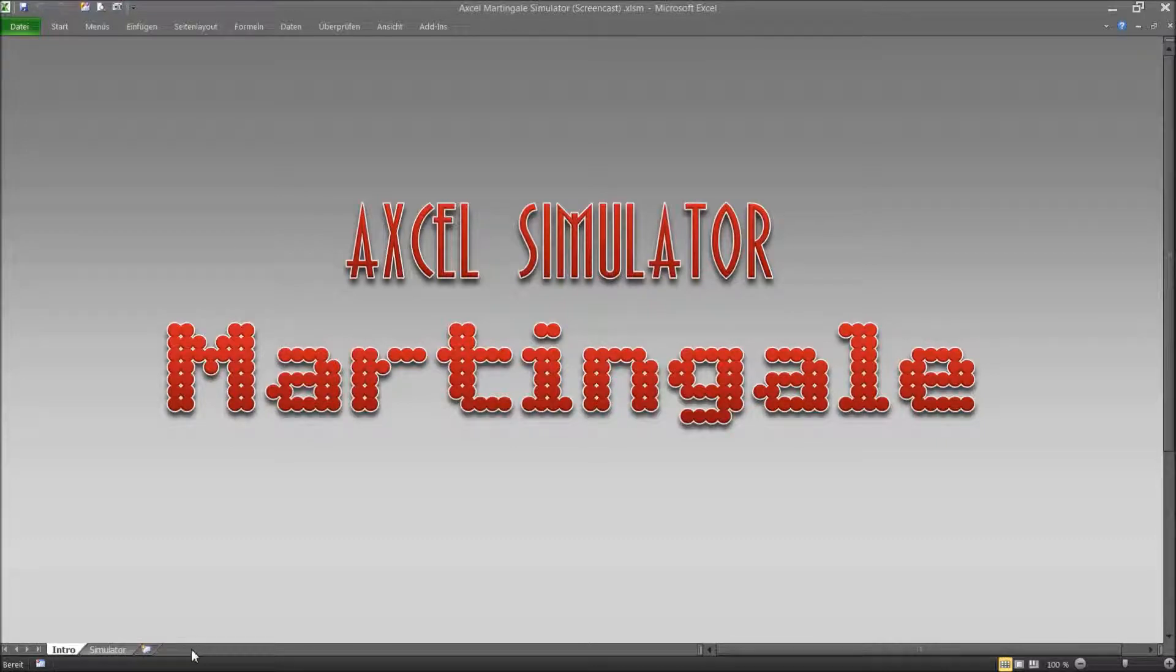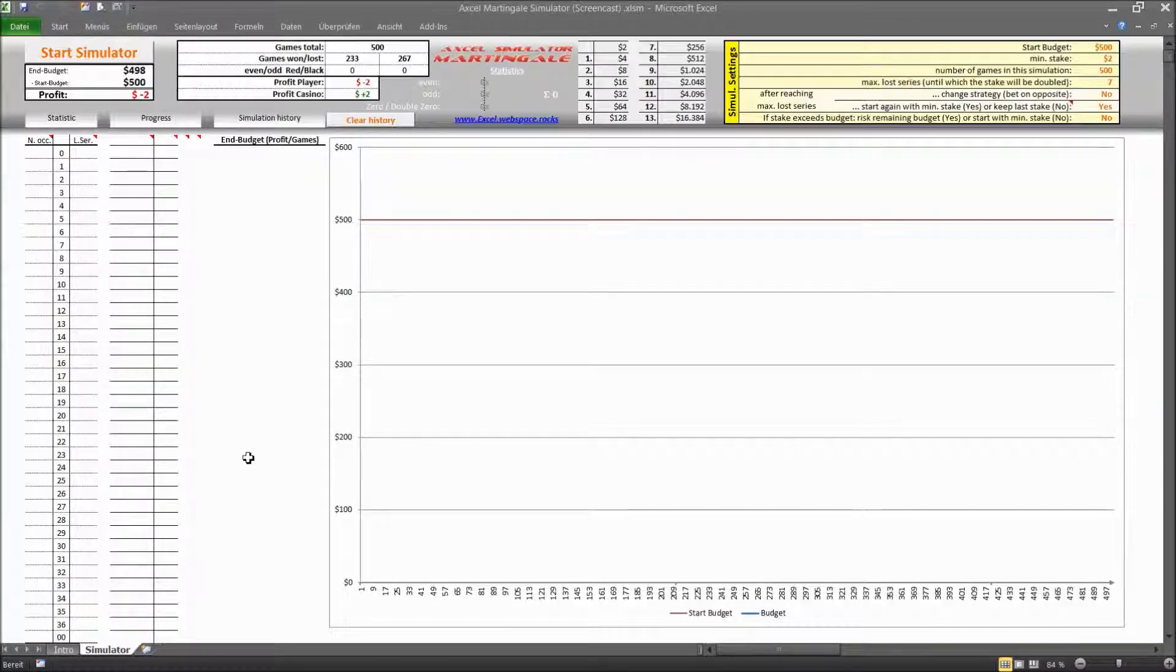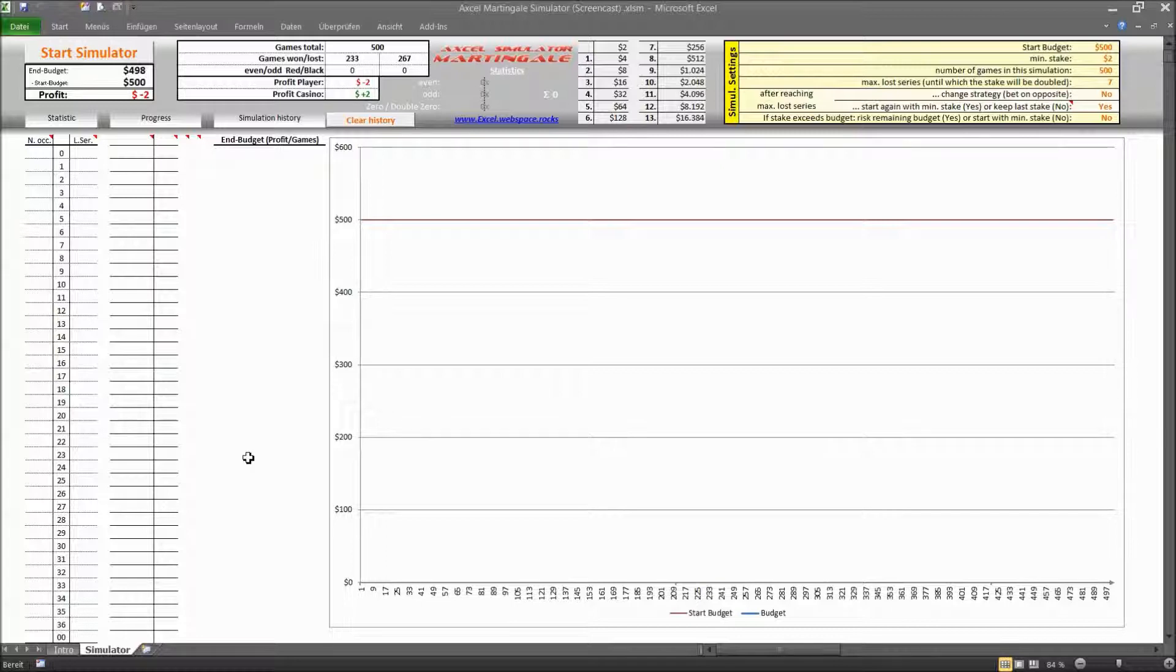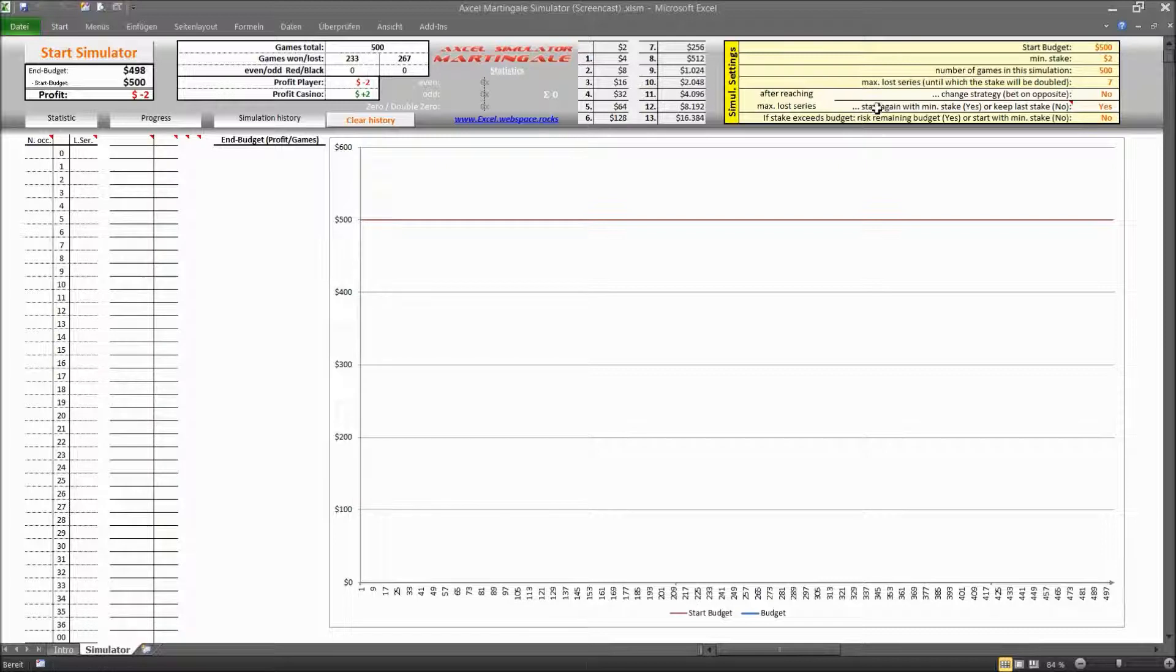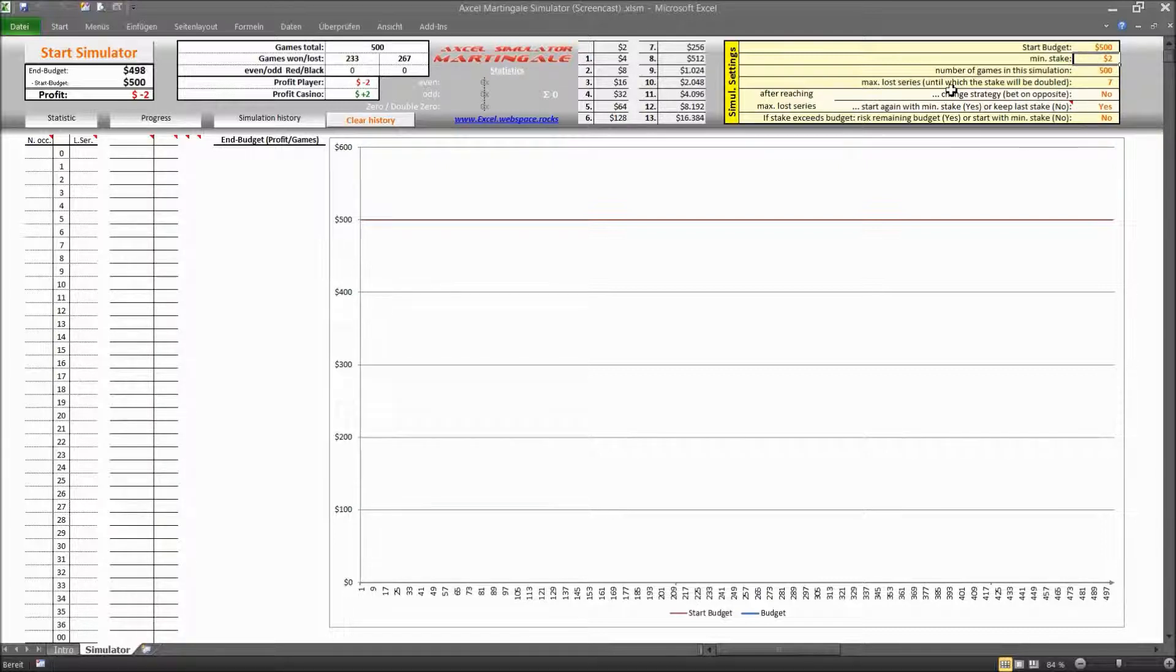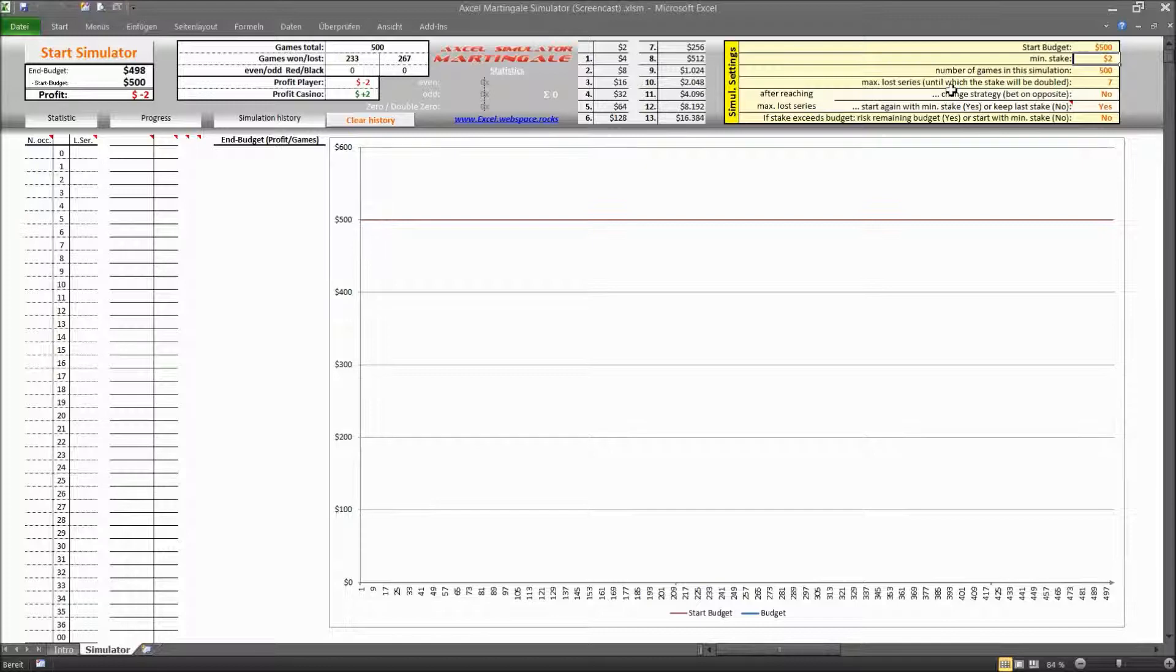The simulator itself looks like this and is actually very easy to handle. Here in the top right there is a list of settings that you can make for this simulation. This is your start budget obviously and your minimum stake which is going to be doubled in the course of the simulation during a series of losses. And how this doubling up is going to look like you can see in this table over here.